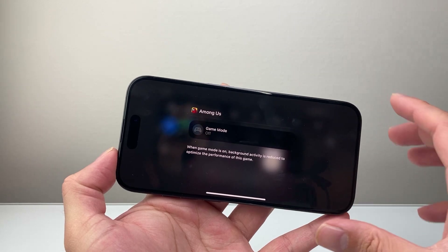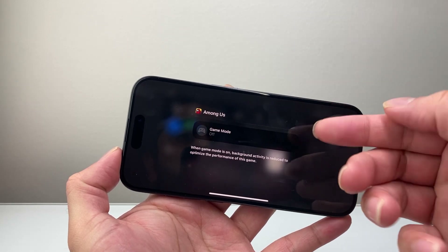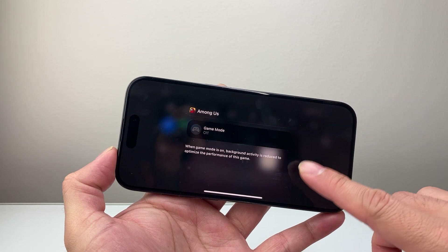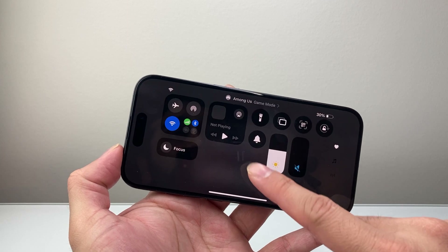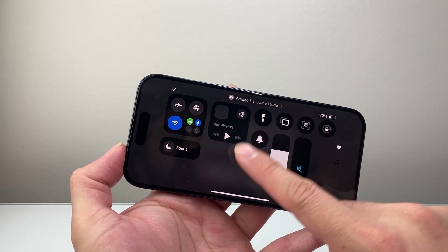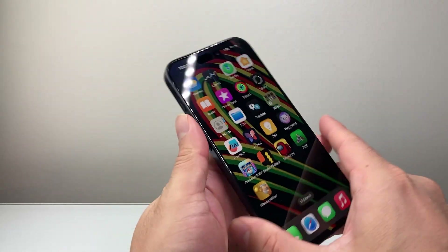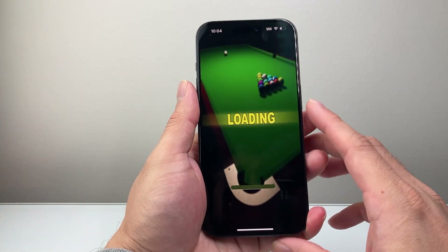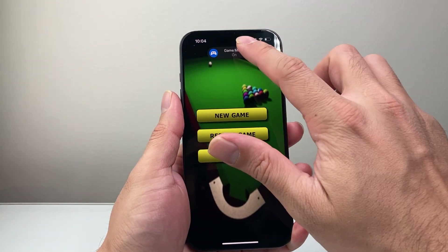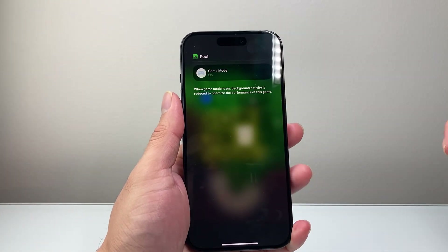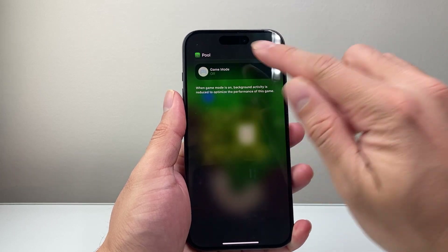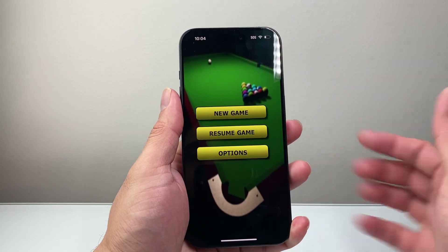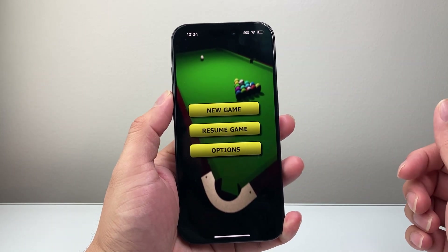You'll have to do this for each game that you open that turns on game mode to disable it and turn it off. Now some games do not have game mode. Sometimes you can just tap on it right there when it pops up, tap it off, and then resume back to your game.